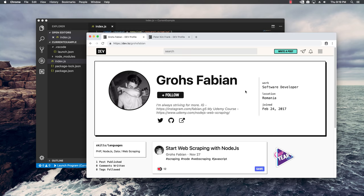If not, I also have a free blog where I write a lot of stuff about scraping. Let's get right into it.